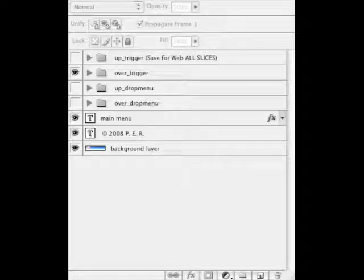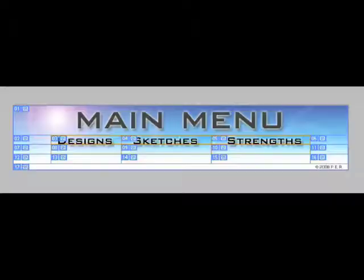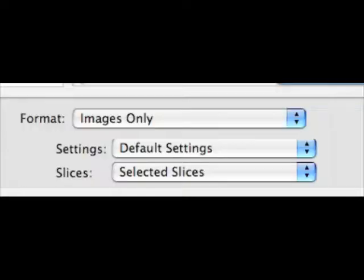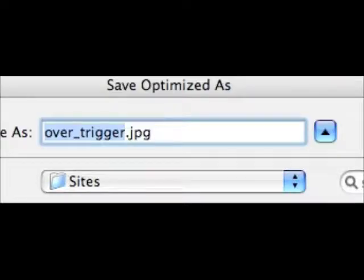Next thing we do is we save our over trigger images. So make sure that's selected in the layers. And then we'll save for web. So make sure these are selected. And I've also selected the drop shadows as well, just in case I need them. So this is images only in the selected slices. In this case we'll call it over_trigger. And notice the JPEG extension.